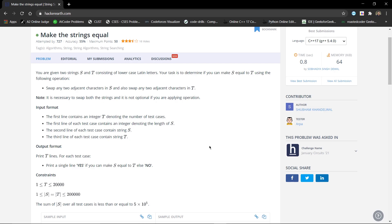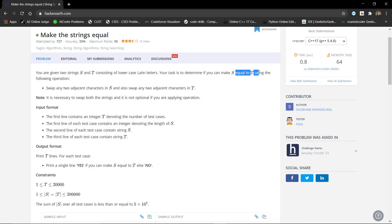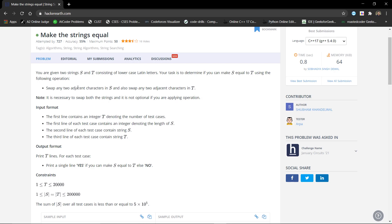Hello everyone. In this video we are going to discuss the 'Make the Strings Equal' problem from HackerEarth January 2021 Circus. We are given two strings s and t, both consisting of lowercase Latin letters, and we have to determine if we can make s equal to t using the following operation: swap any two adjacent characters in s and also swap any two adjacent characters in t, both at the same time. It is necessary to swap both strings simultaneously.